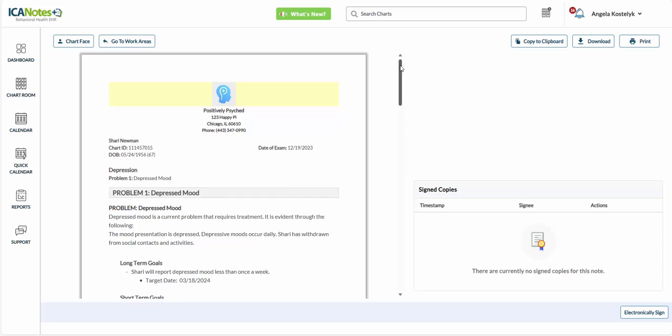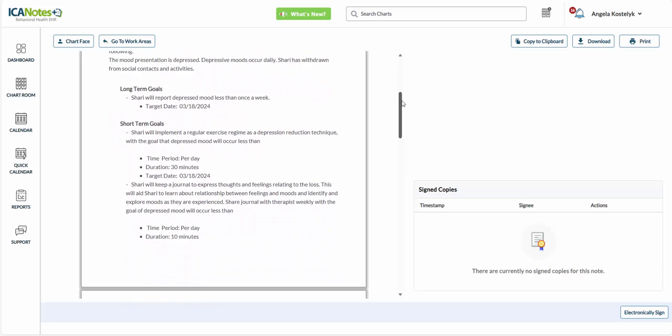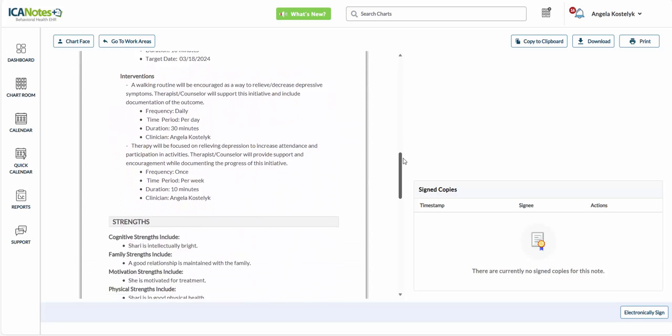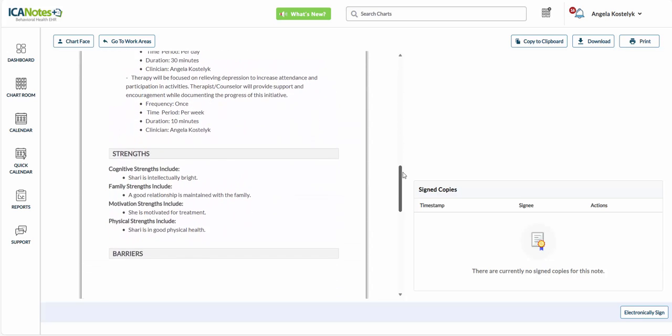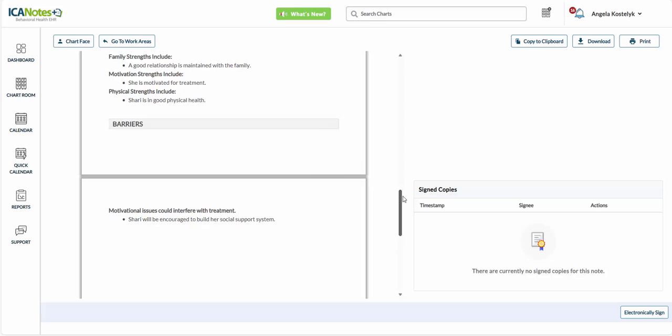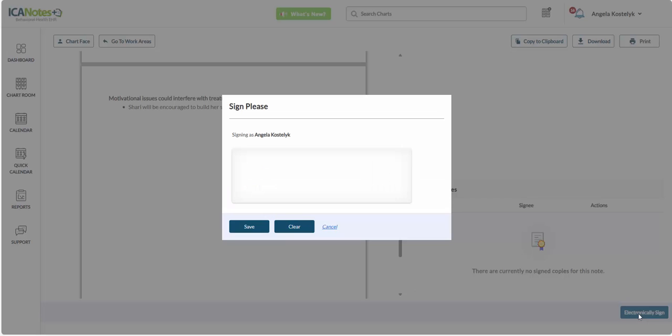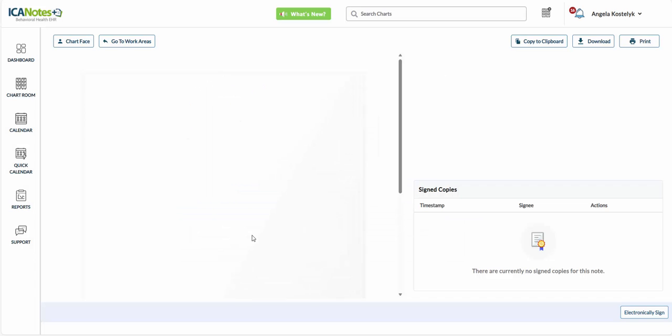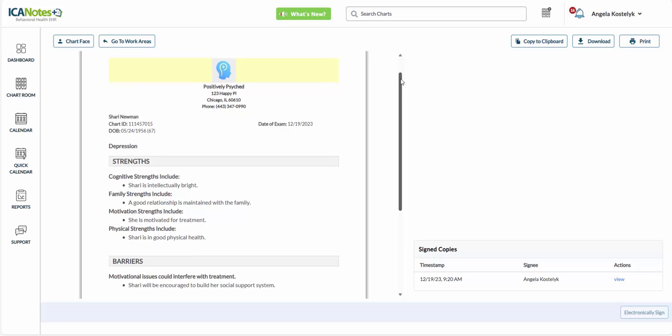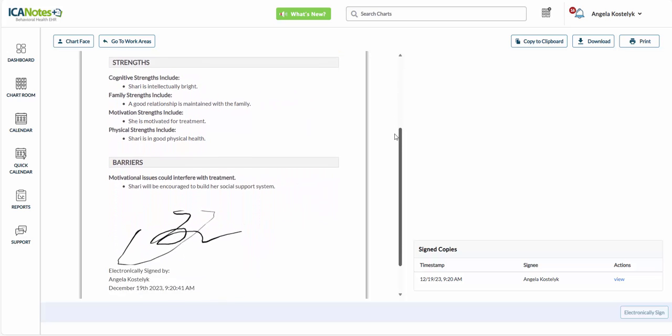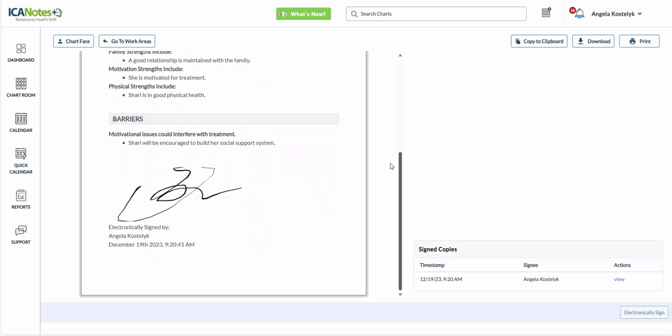And here you'll see that completed treatment plan that we were able to do very quickly. And we'll electronically sign. And that is how you create a treatment plan in Iconnotes Plus.